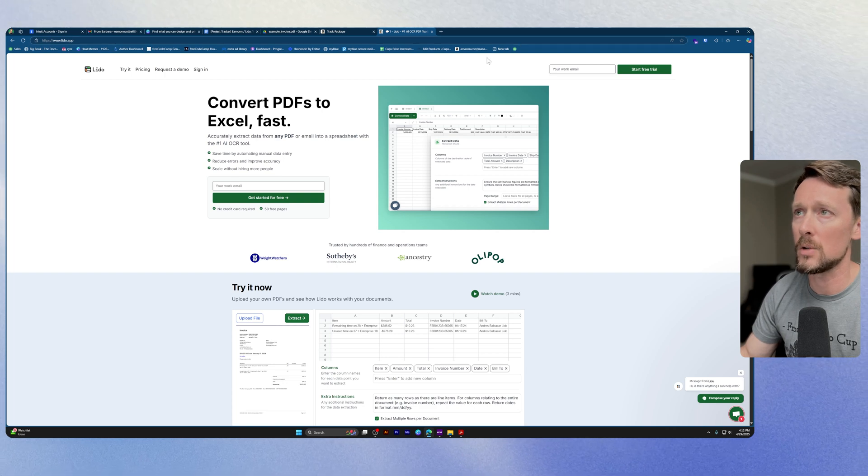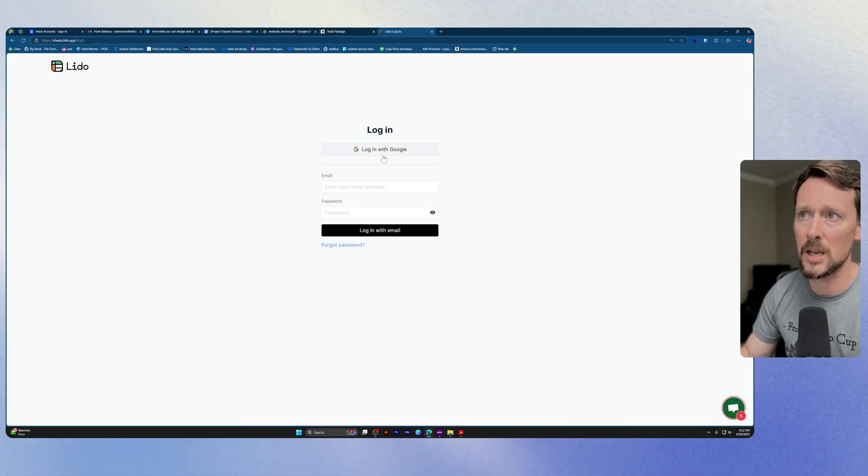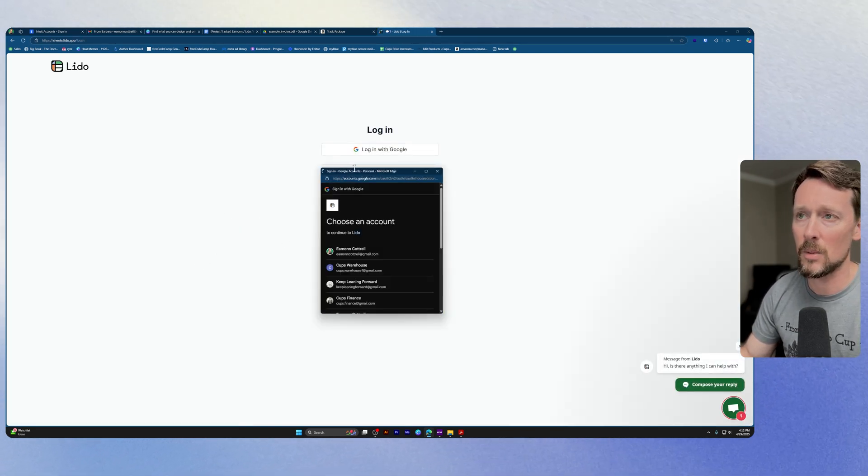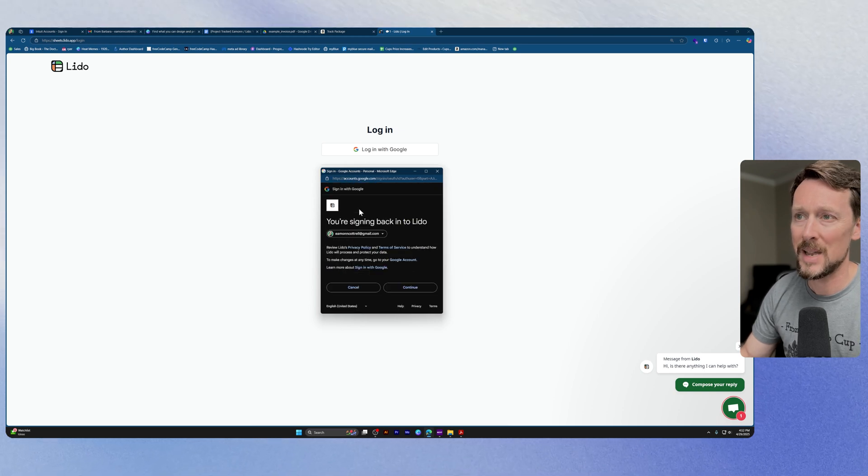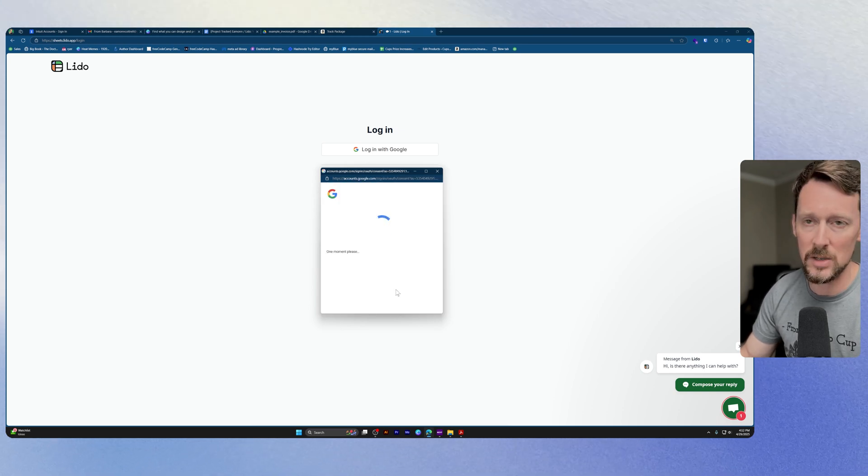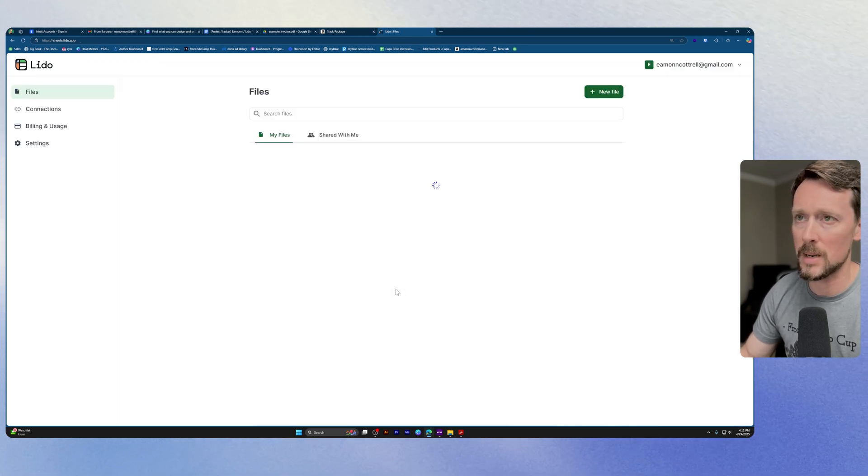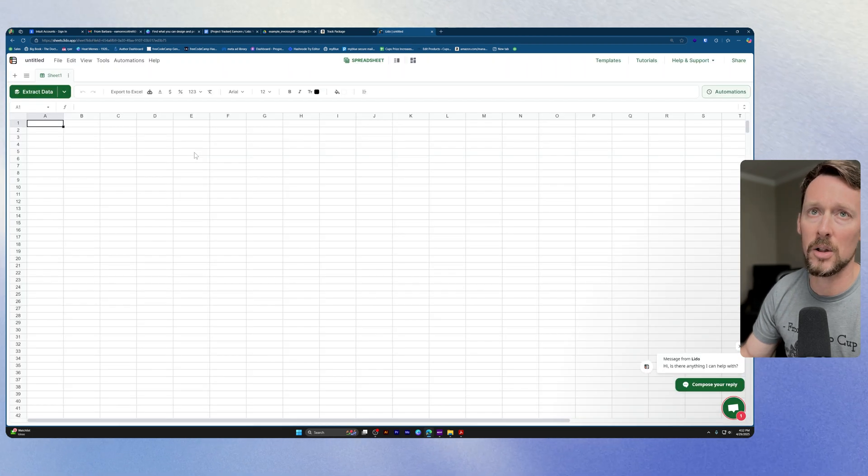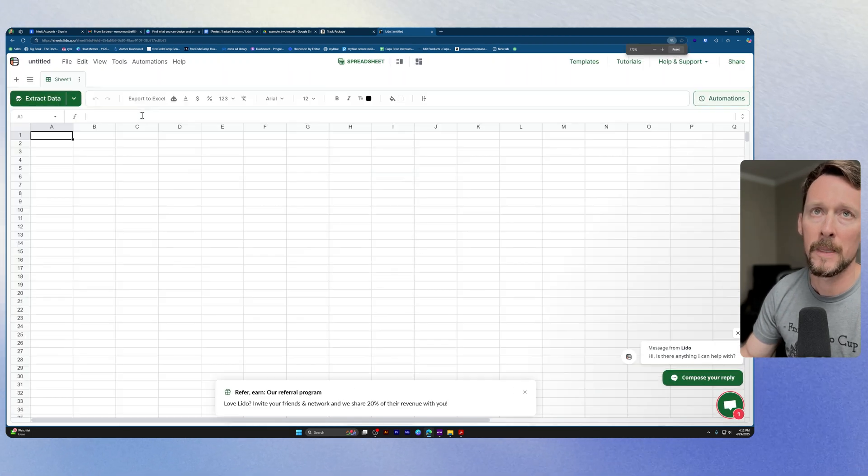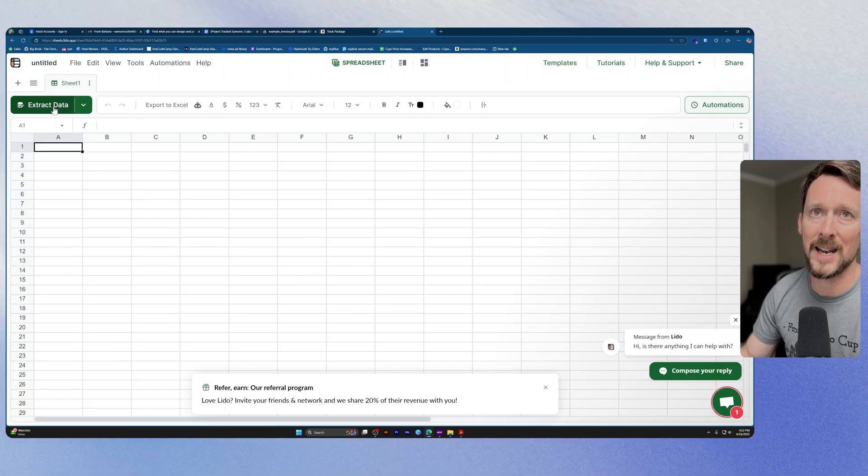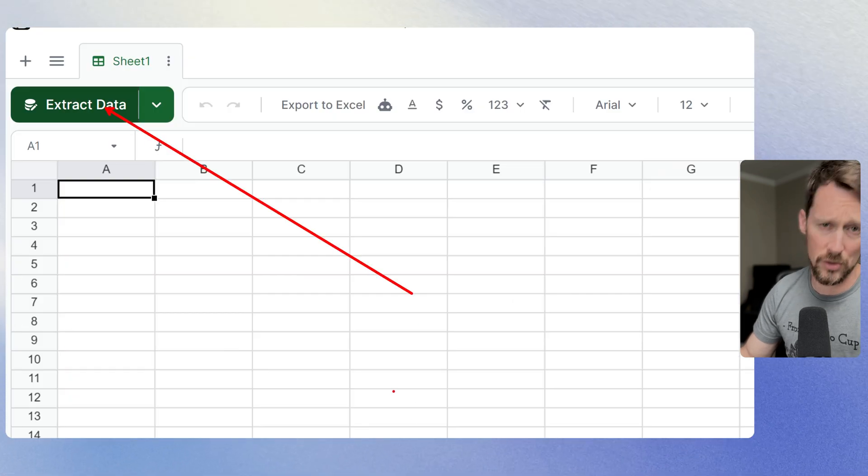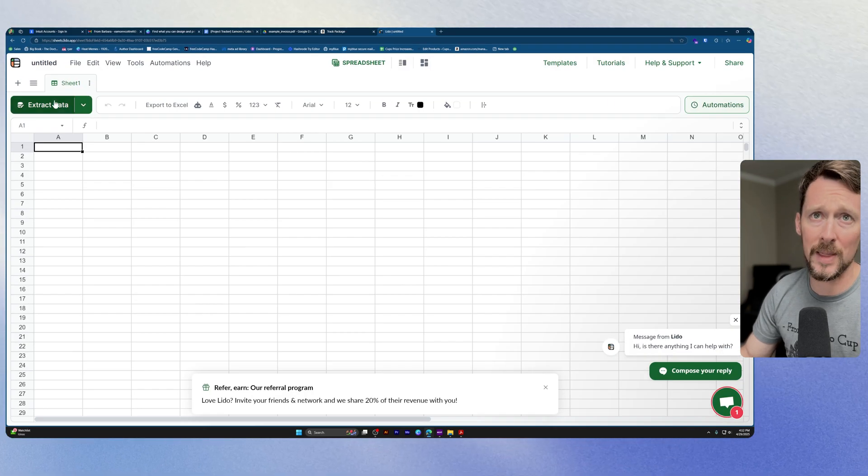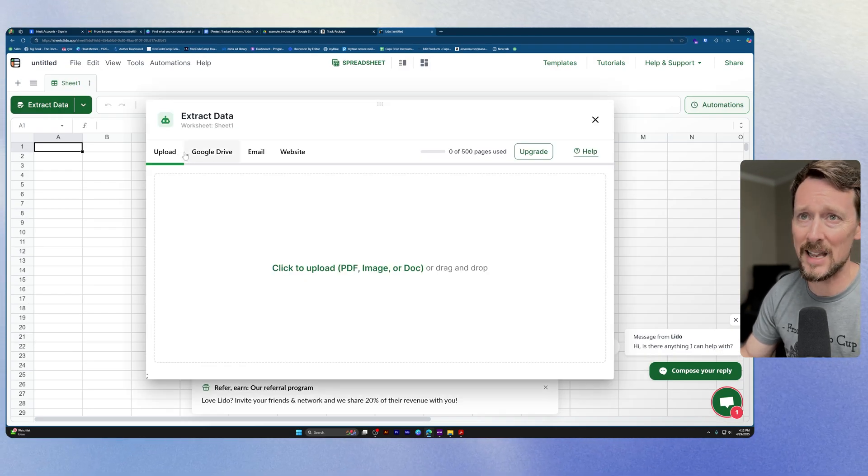We're going to use Lido. I'm going to sign in to Lido and show you how this makes the process just a little bit easier and more streamlined. So I'm going to go new file over here, and right up here we've got a nice big button that says Extract Data. We want this, so let's extract data.